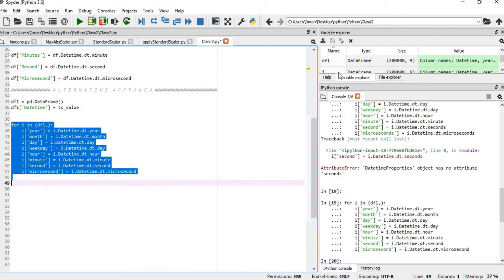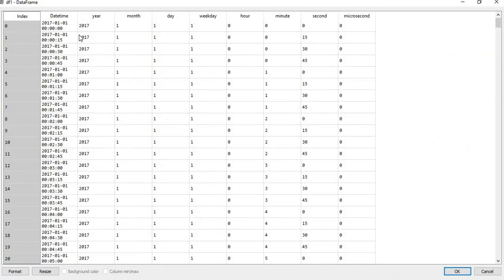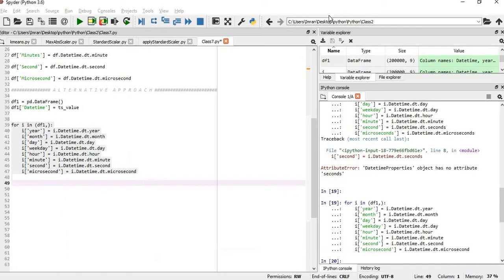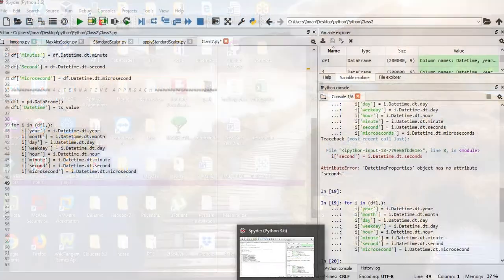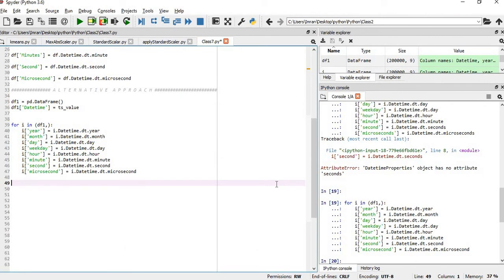So this is converted and we can see the timestamp datetime is converted into year, month, day, weekday, hour, minutes, second and microsecond. This is a very easy method how we can convert the datetime into the different objects of time like hour, minutes, seconds, microseconds, year, day and weekday.